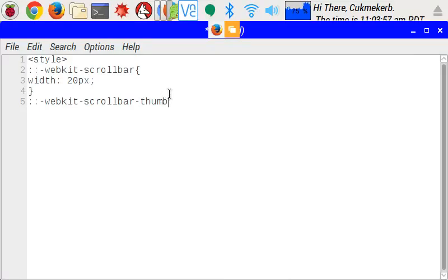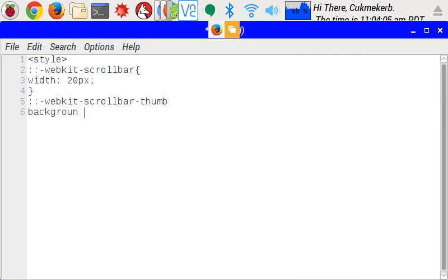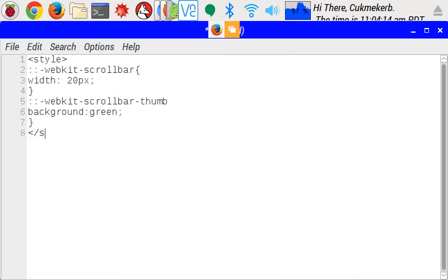And open curly braces. And I'm just going to make it green. I'm not going to change anything else about it. So background colon green semicolon. And close curly braces and close that style tag. You don't need it anymore. That's all the CSS you're going to need.